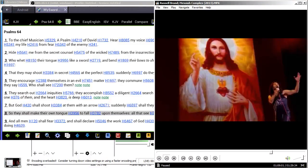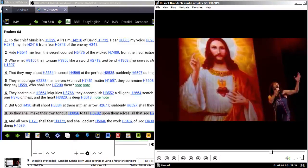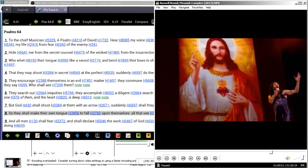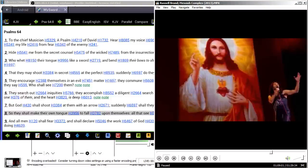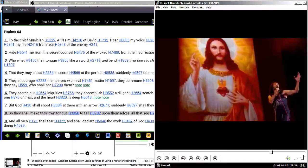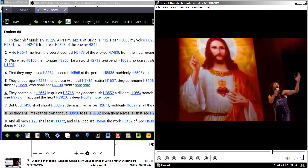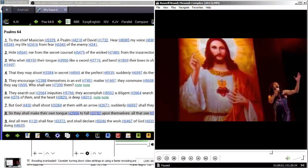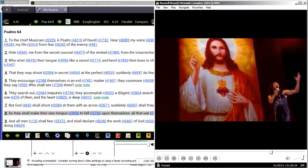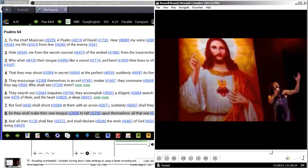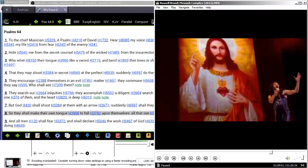[Russell Brand clip] Jesus was that concerned about homosexuality, he had the perfect opportunity to address it in his top 10 do's and don'ts. Put it in there, number 10, don't be gay, nip it in the butt. It's not in there. No mention of gayness in the Ten Commandments.